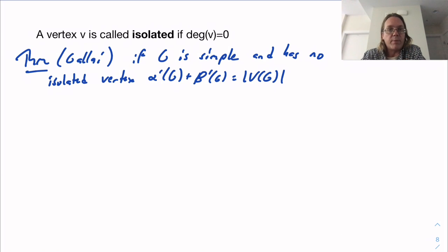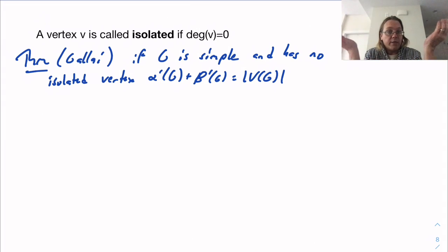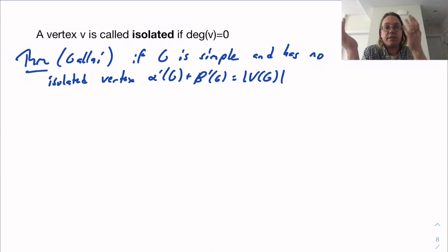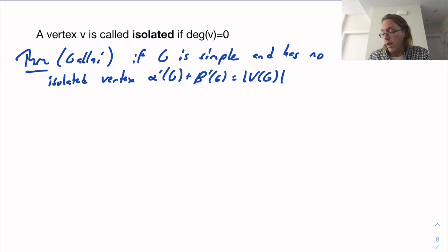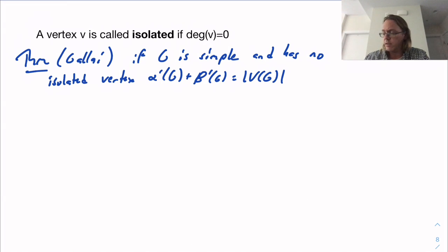If you remember, when we were looking at the vertex parameters alpha and beta — alpha was the size of the largest independent set, and beta is the size of the smallest vertex cover — in the land of simple graphs, alpha plus beta is always equal to the number of vertices, just because the complement of an independent set is a vertex cover. Here, we're seeing alpha prime plus beta prime also gives us the number of vertices, but the proof is a little more subtle than that.